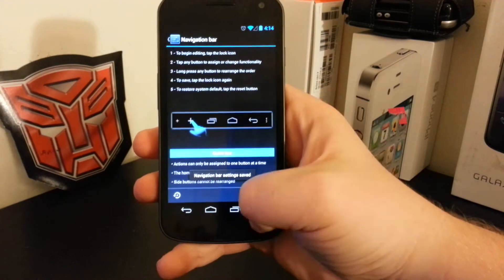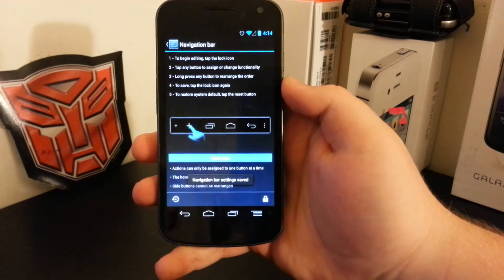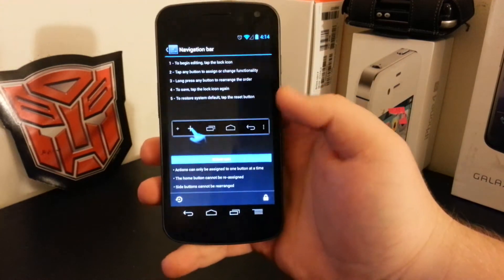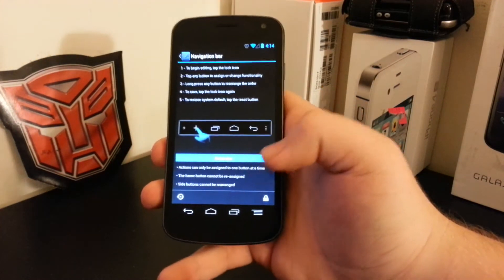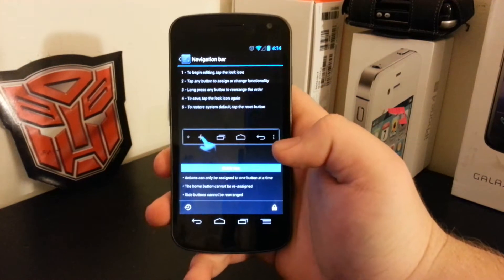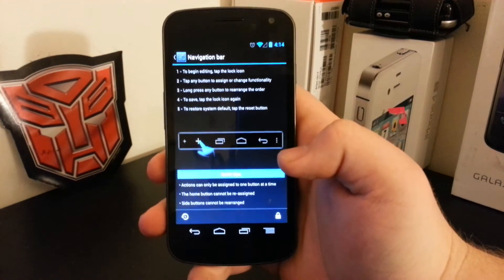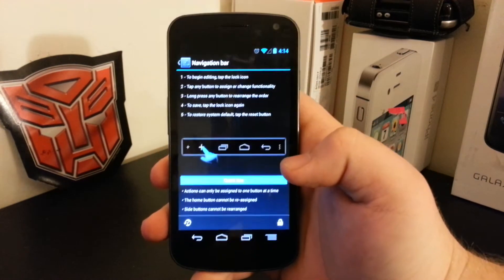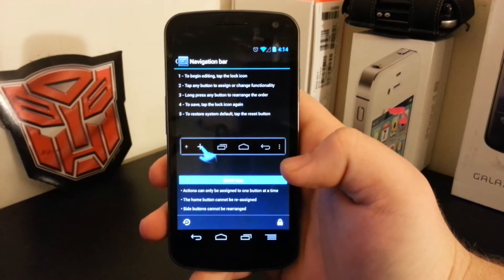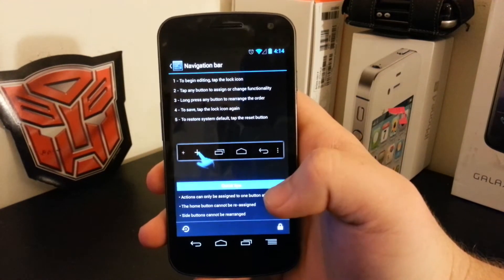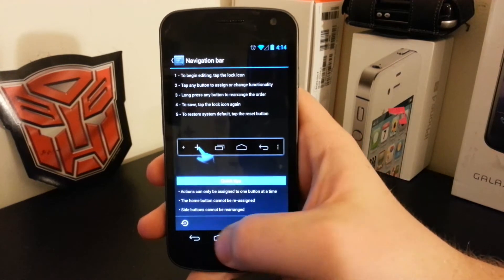And then if you lock it, you now have your own menu button, which is a pretty neat feature. It's not like AOKP, where you can have, I think, seven. I'm not sure exactly how many you can have in AOKP, but you can have more.